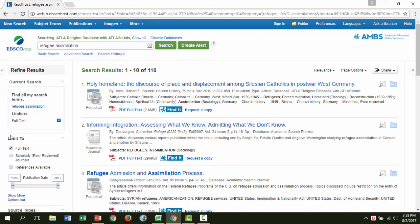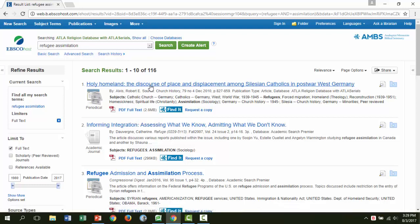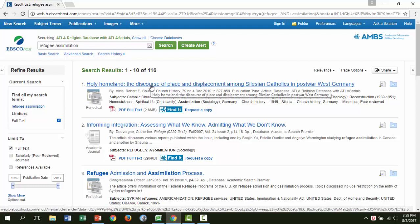I know this because I see a PDF full text link under the article information. To find more information on the article, click the article title. This will give you a good summary of the article, including an abstract. To view this article, click the PDF full text link.